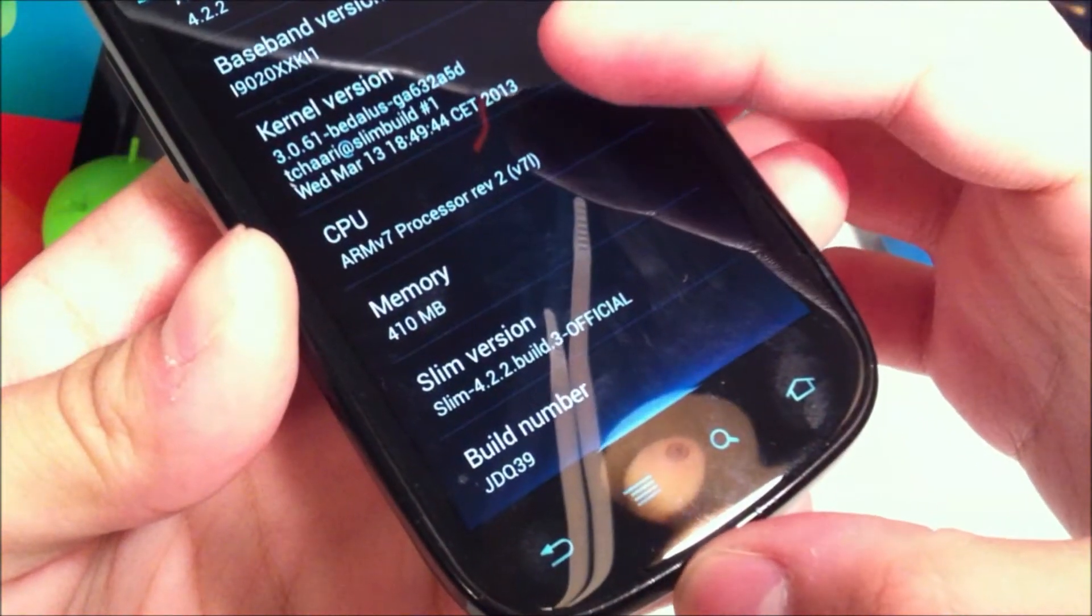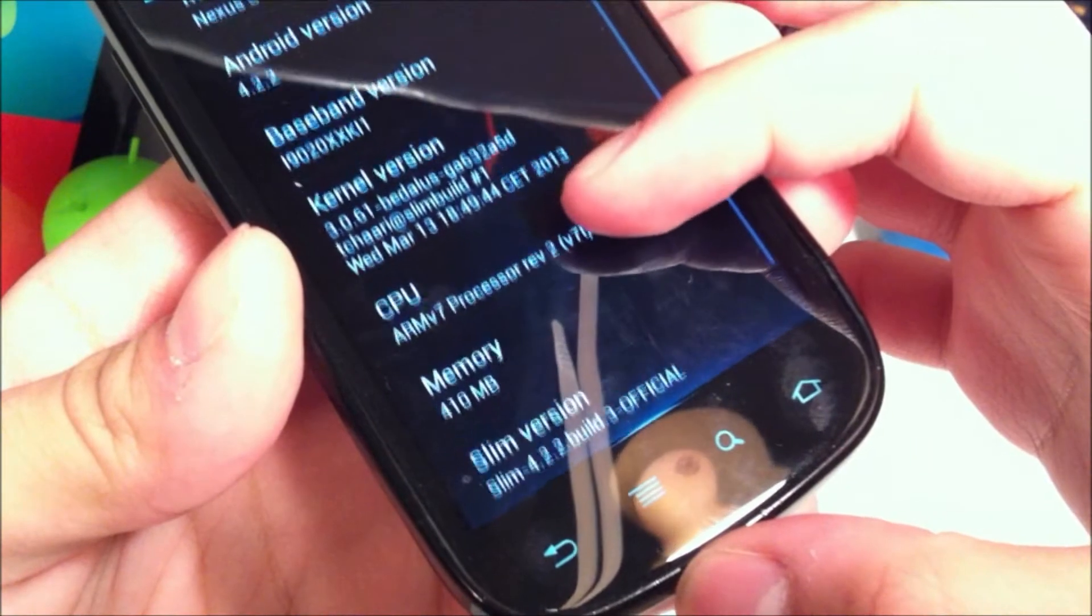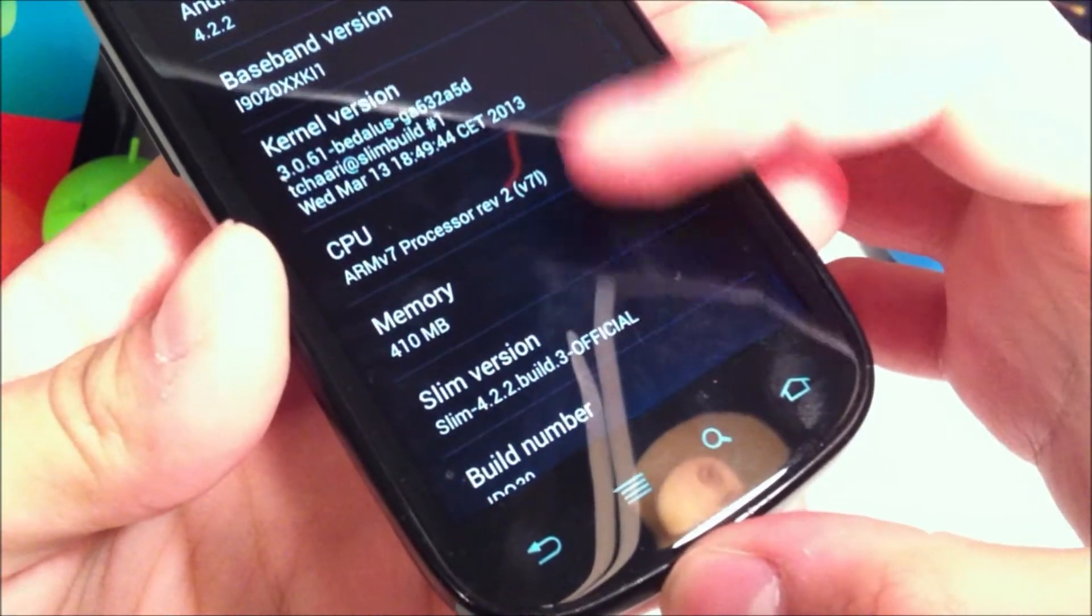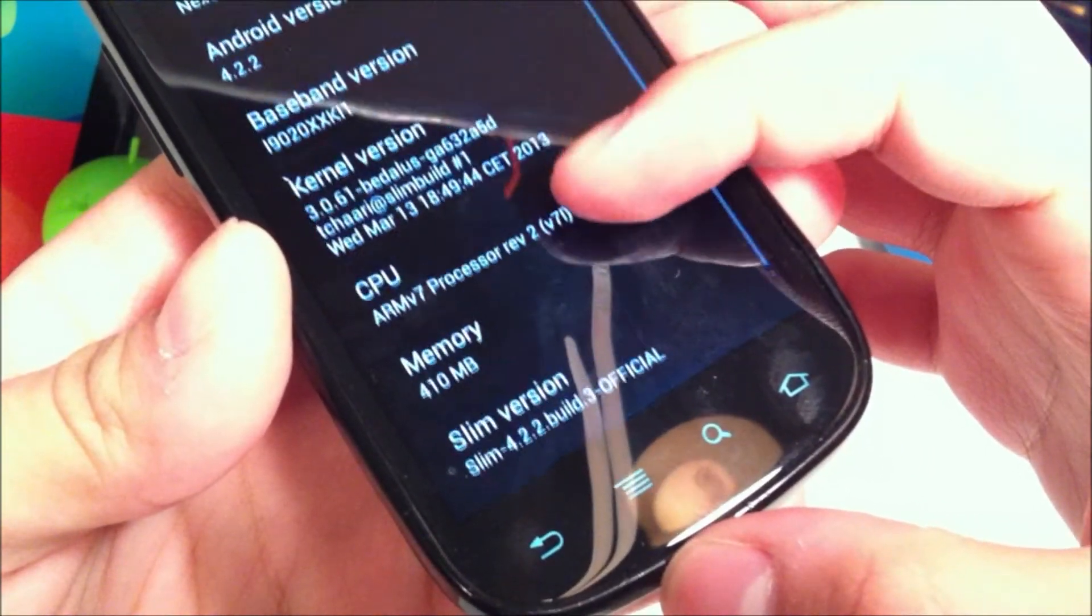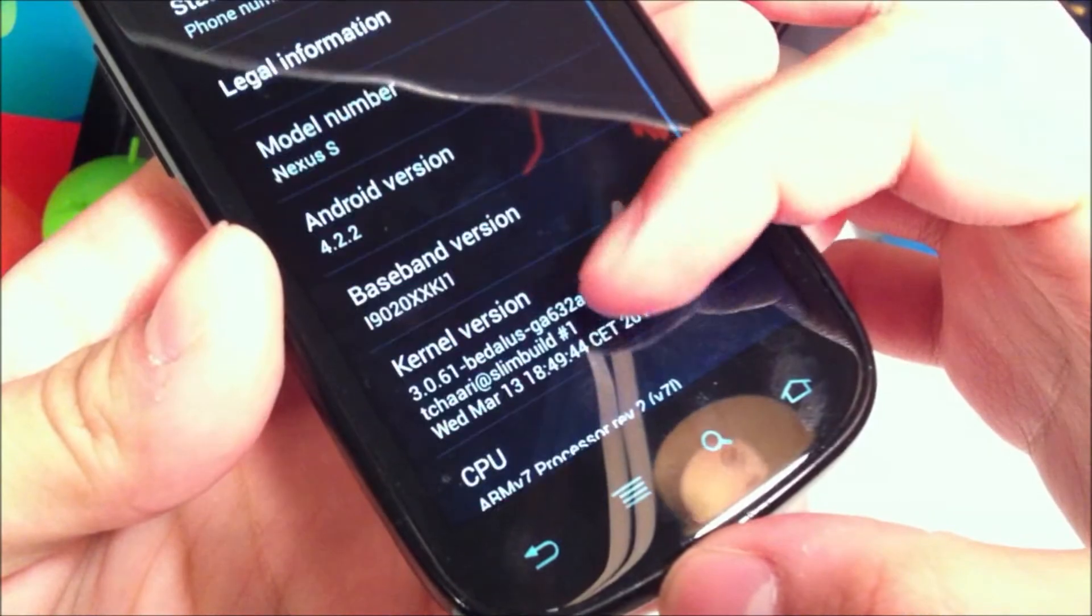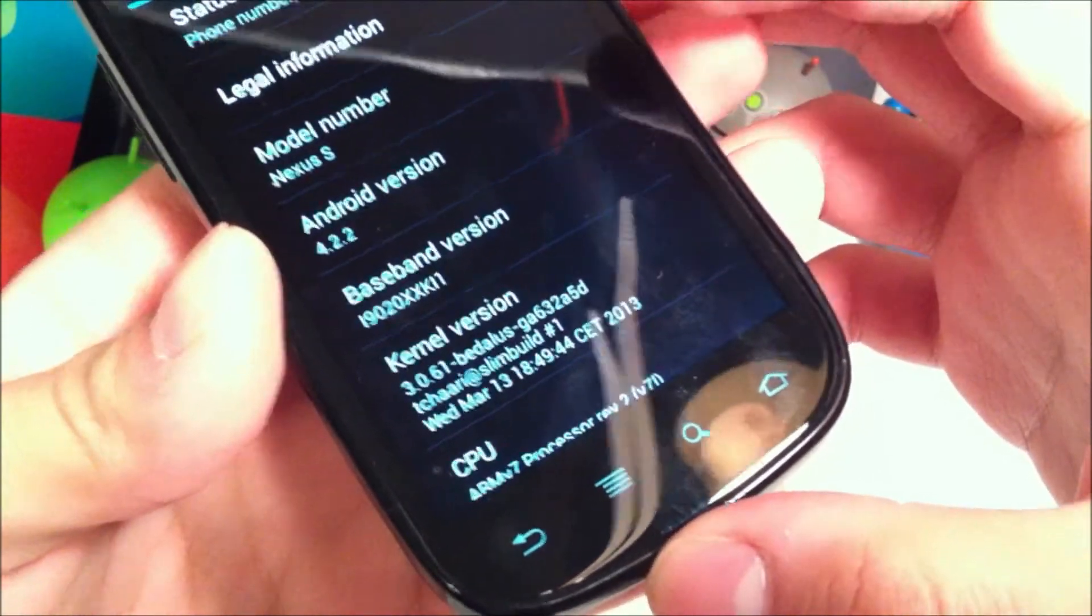Right here you can see some of the info - Slim Bean 4.2.2 build 3. You can see the memory and some stuff about the ROM.